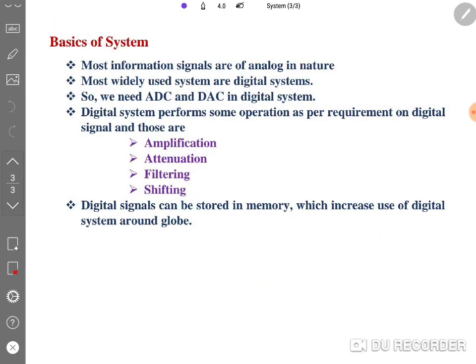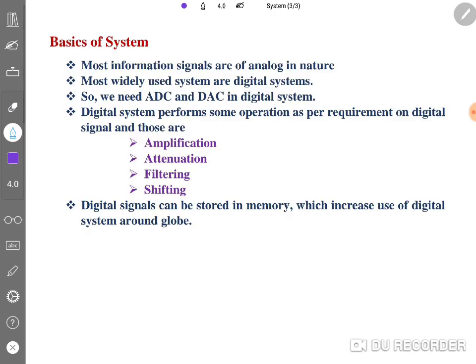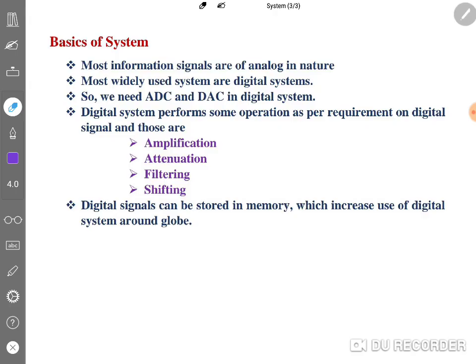Most of the information in the real world is analog in nature. By using a digital system we can work on analog signals, but first we need to translate analog signals into digital. The most widely used systems are digital systems because they have low cost, processing is easy, we can store signals, and size is small.